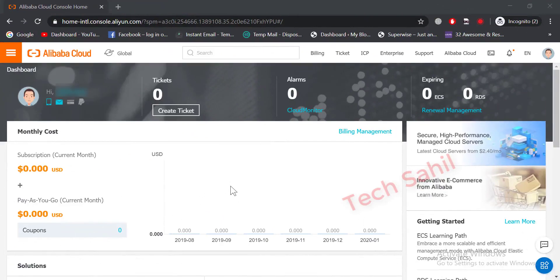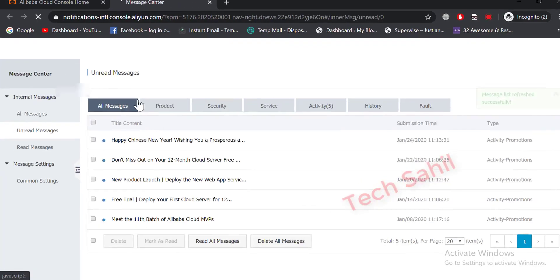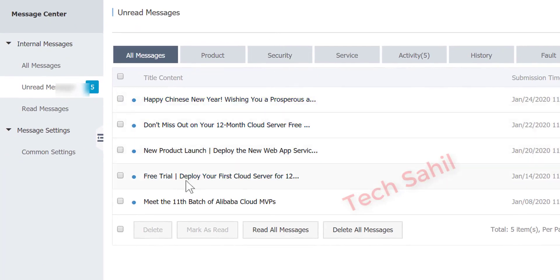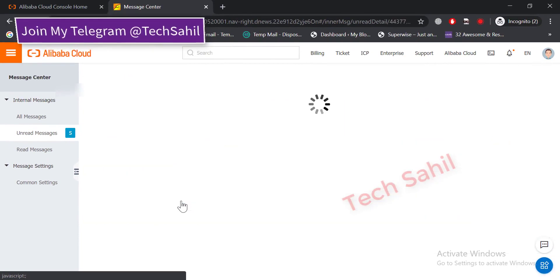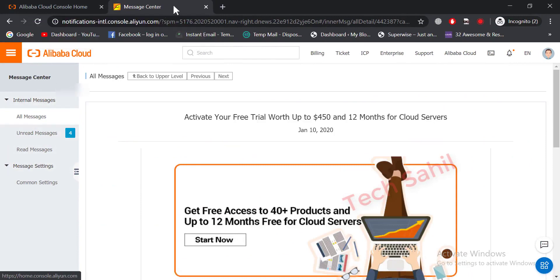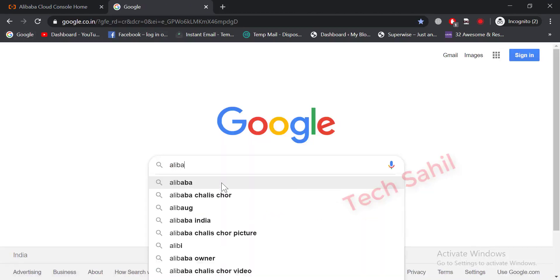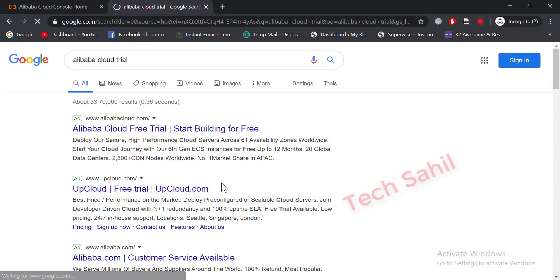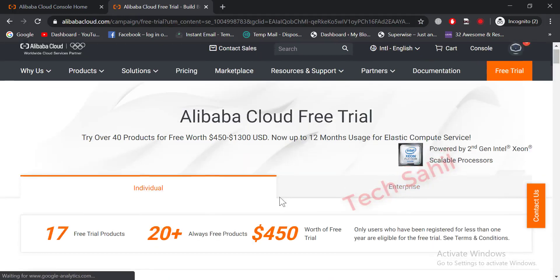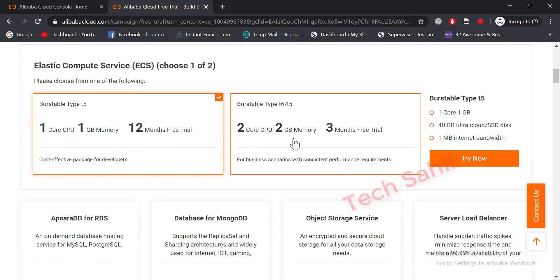I created this account long ago, but I'm giving a video of it today. In India, you will get 2GB RAM only.